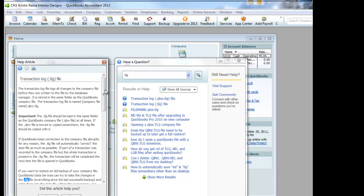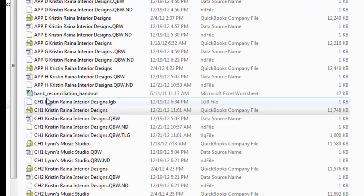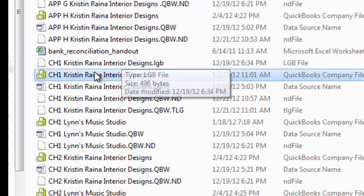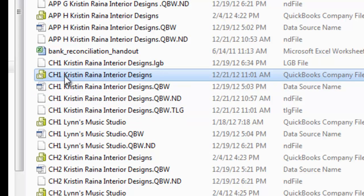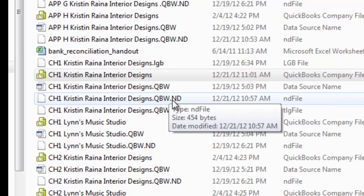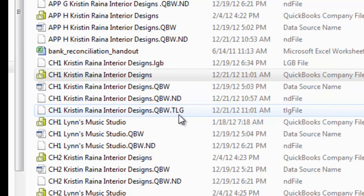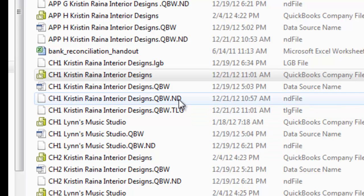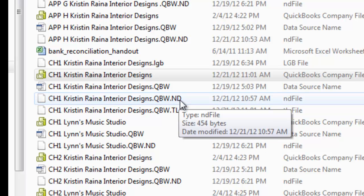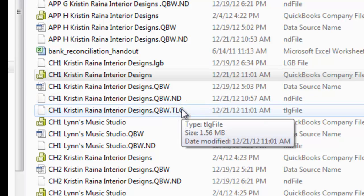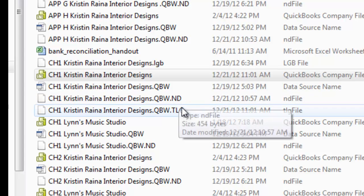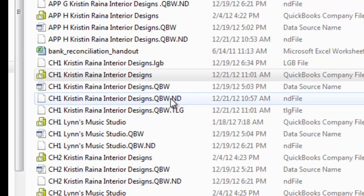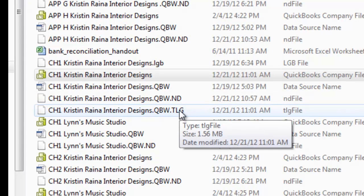I'm going to switch back now to our view of all of our files. And the main reason that I showed you all this is not so that you memorize what the .nd file is and the .tlg file is. But I want you to get used to using the help feature in QuickBooks. And I also want you to know that these extra files are there for a reason. Do not just delete them.